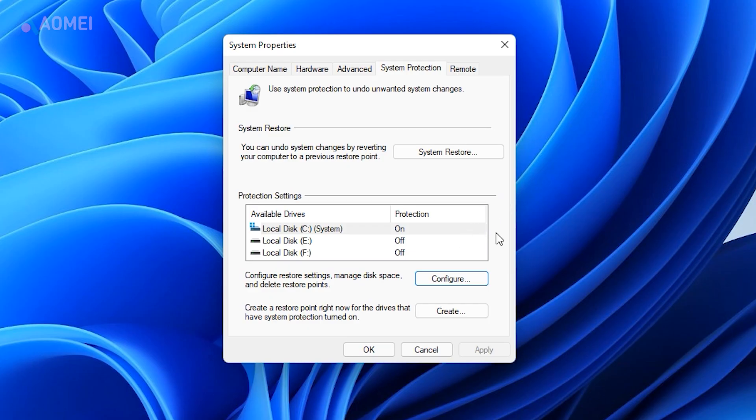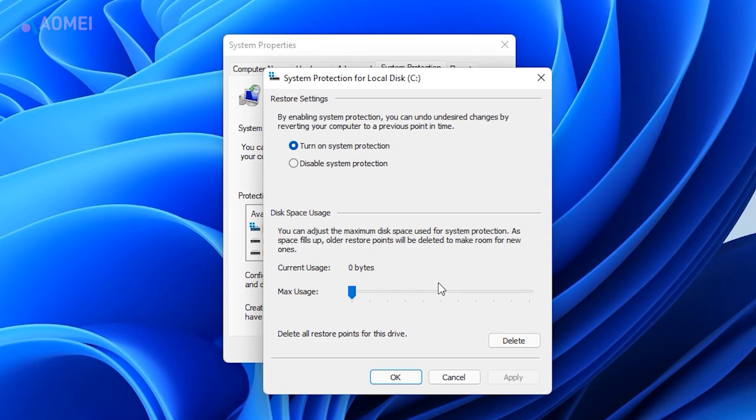Open System Protection as above. Click Configure and increase the Max Usage slider to allow more space for restore point.